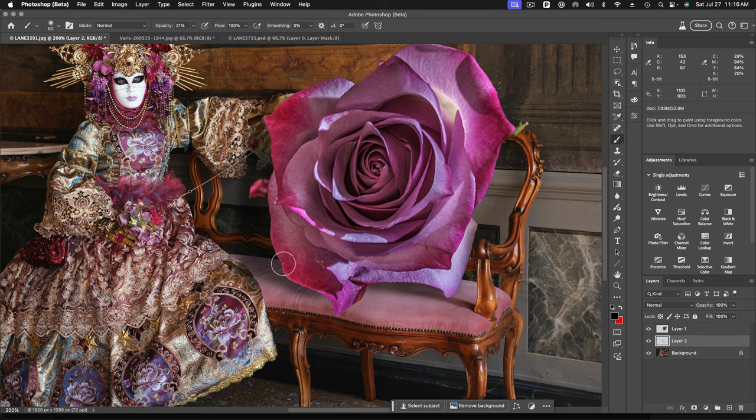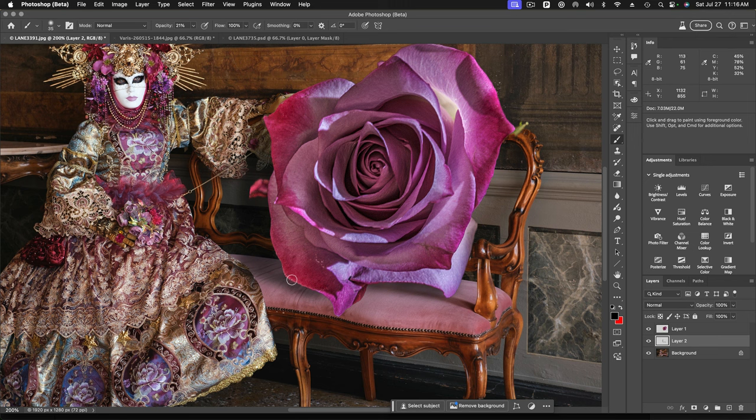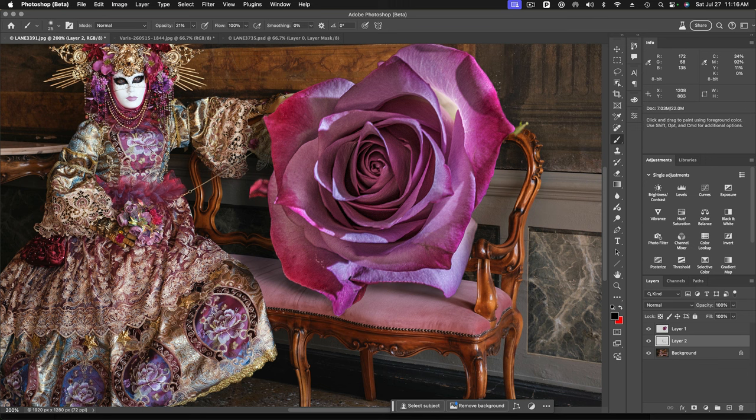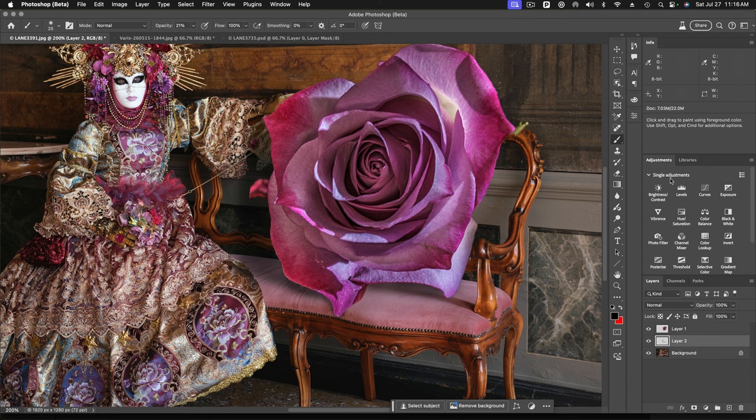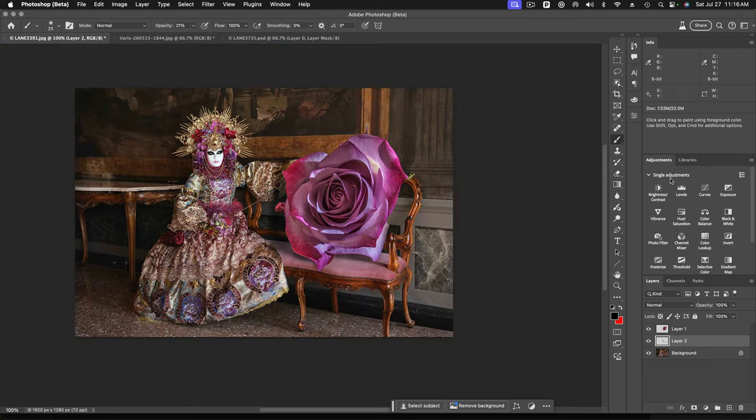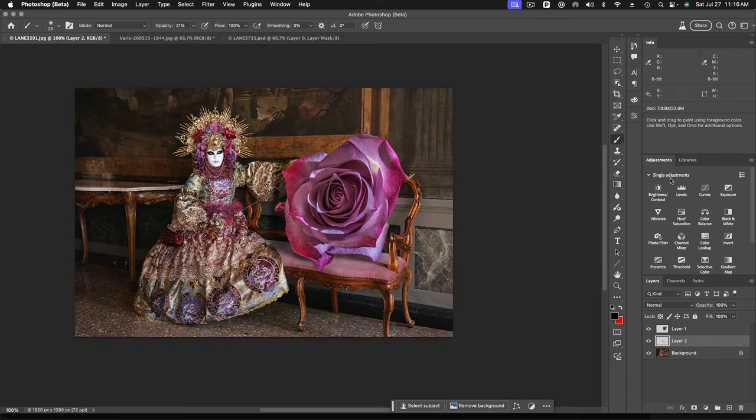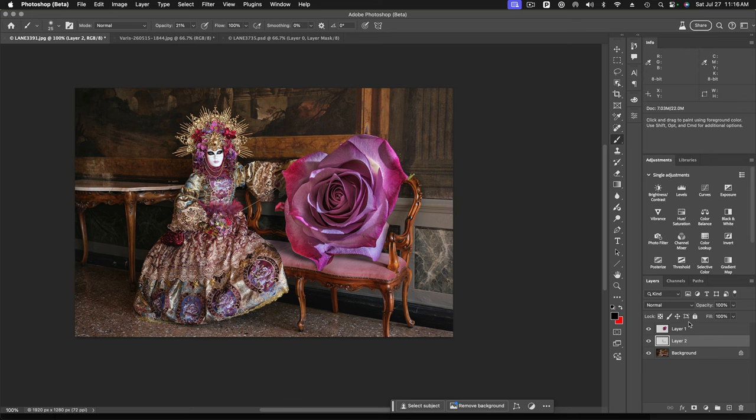The other thing that you want to do when you're making your drop shadows is have a contact shadow. Where it actually is touching, you want a darker, tighter shadow. Call that a contact shadow. And that's pretty good. Let's take a look. Looks like it's there.